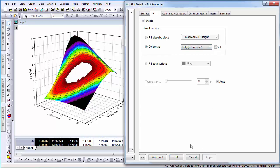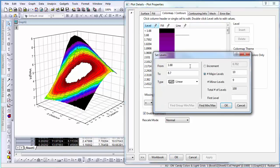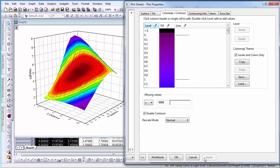Now that I have changed which data set the fill color is mapped to, I will need to edit the contour range. Select Color Map Contours, select Level, and select Min/Max, which will automatically find the minimum and maximum from pressure, the column which I mapped to the fill color.